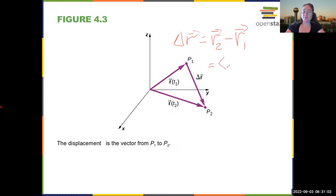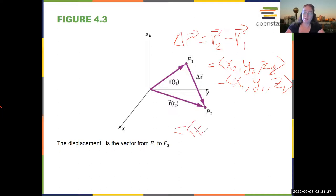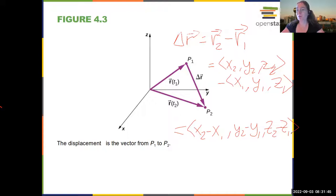So delta r is going to be (x2, y2, z2) minus (x1, y1, z1), which we can write as (x2 minus x1, y2 minus y1, z2 minus z1). That is the displacement of point 2 relative to point 1.